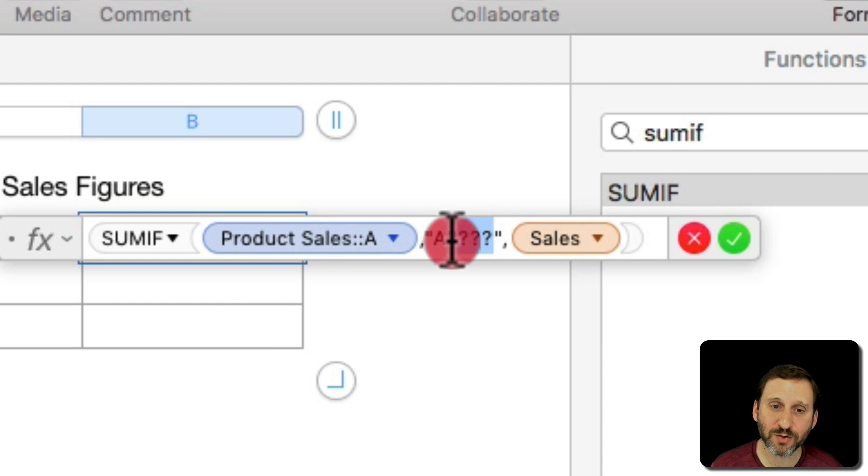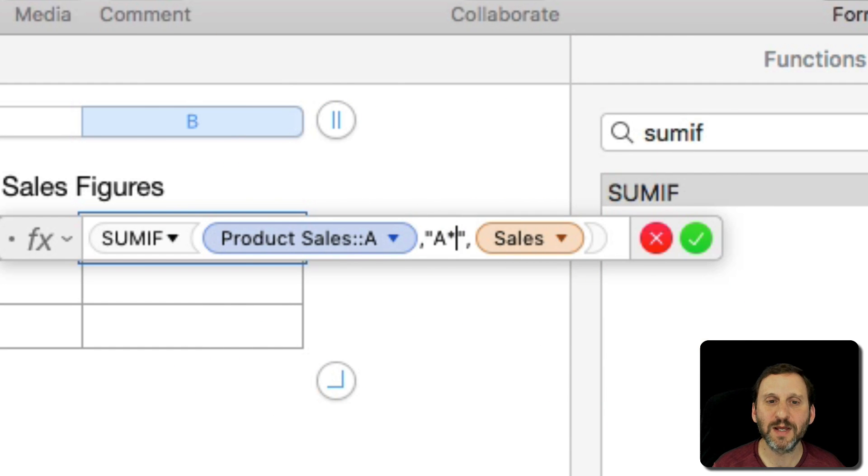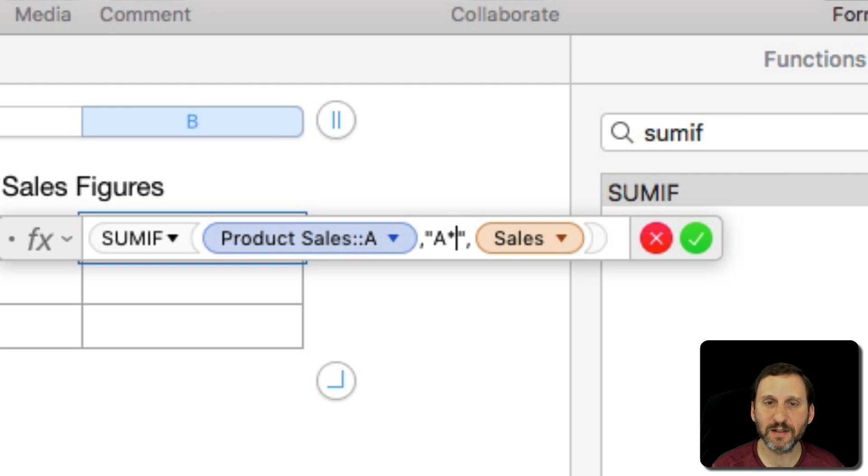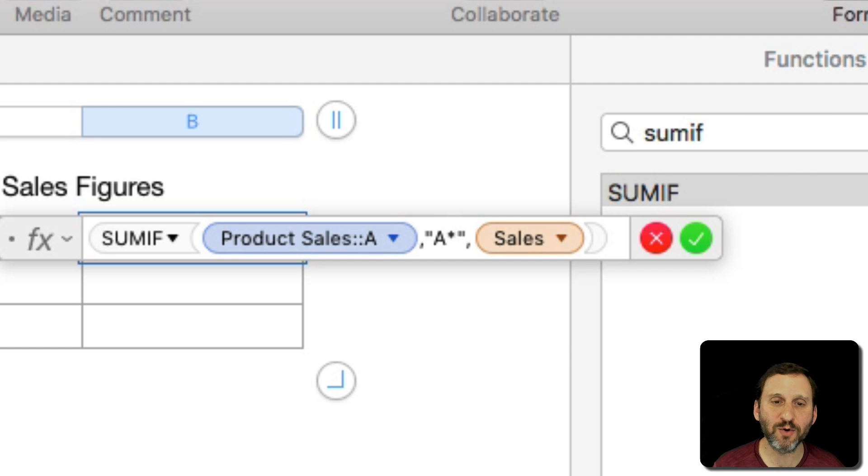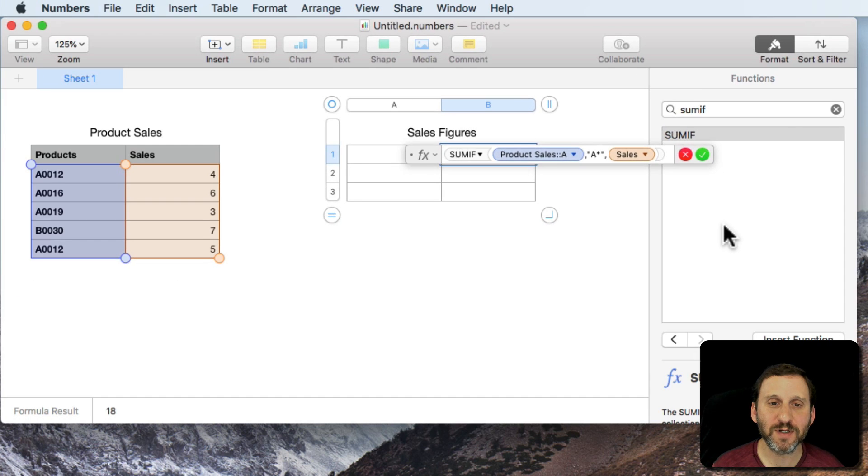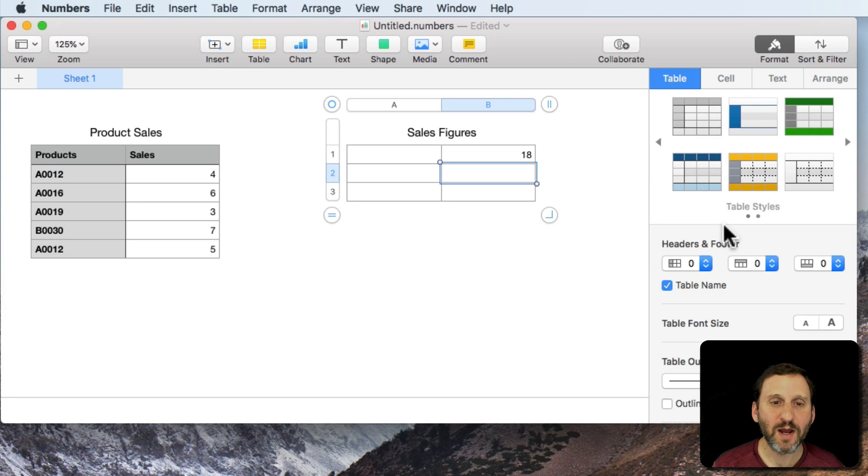I could also use the asterisk which is Shift and then the 8 on our American keyboards. This says any number of characters after it. So I do that. It's going to give me the same result.